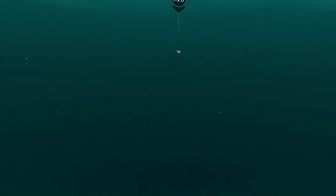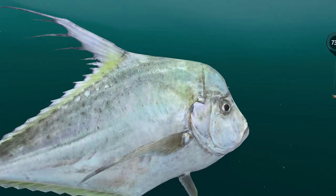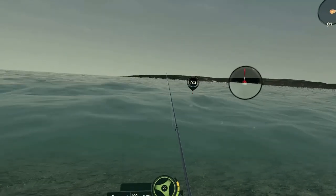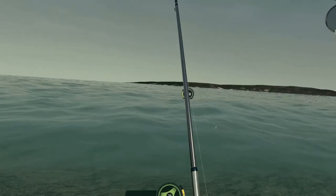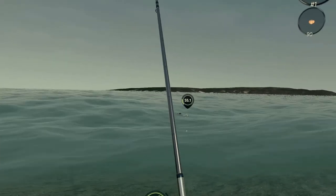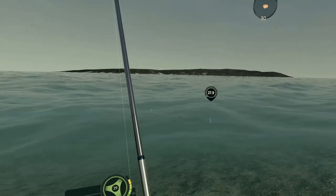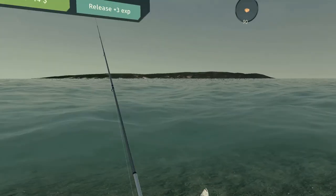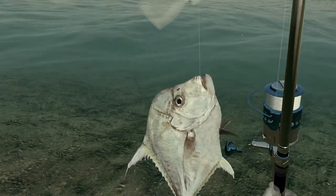Looks like another threadfish down there — looks like a threadfish right here too. Another threadfish, two pounder.